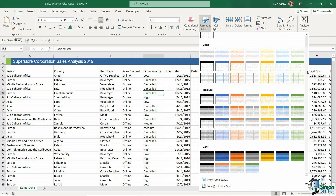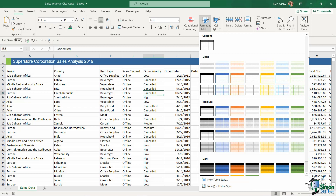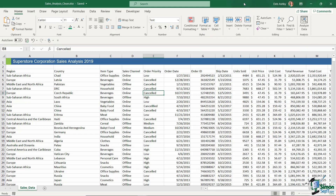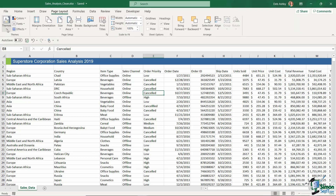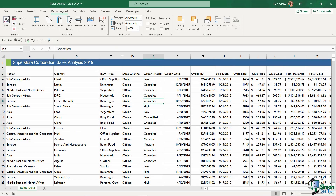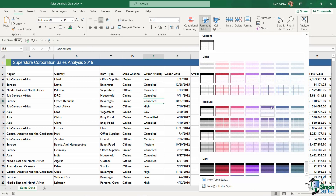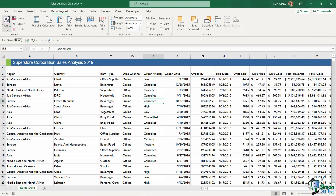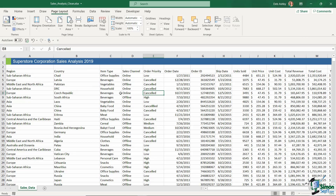The colors in the table styles drop-down are determined by whatever theme you're using in Excel. You can find your theme on the Page Layout tab — in the first group, click Themes. I'm using the Office theme, which is the default. If you switch to a different theme, such as Gallery, it changes the font and also changes the colors of the table styles. So if your drop-down looks different, it's because of your theme. To match mine, change your theme to the Office theme.